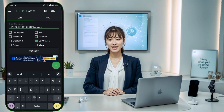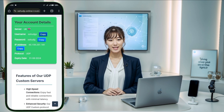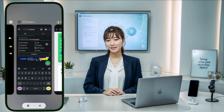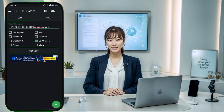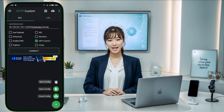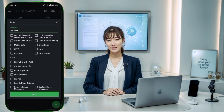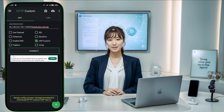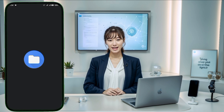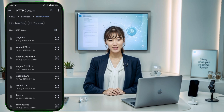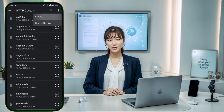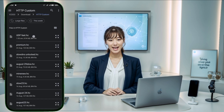With your settings configured, it's time to save your configuration as an HTTP Custom file. Click on the plus icon, then choose save config. Give your file a name and save it. Now you can either click connect to start the VPN connection with your current settings, or import the configuration file you just created to initiate the connection.